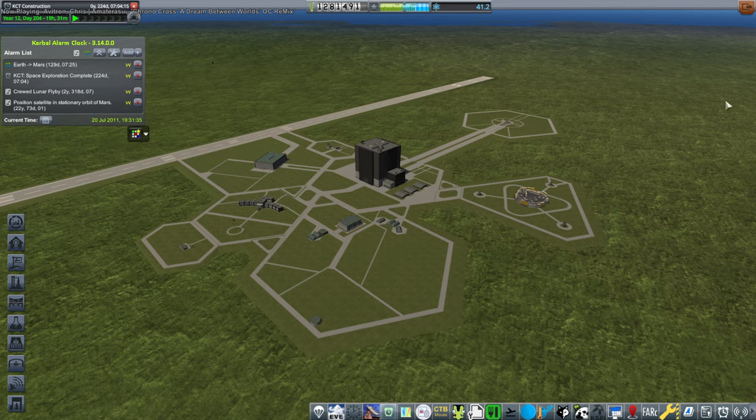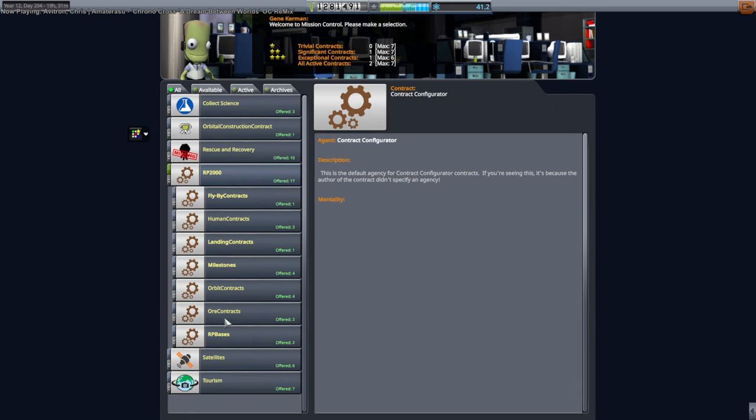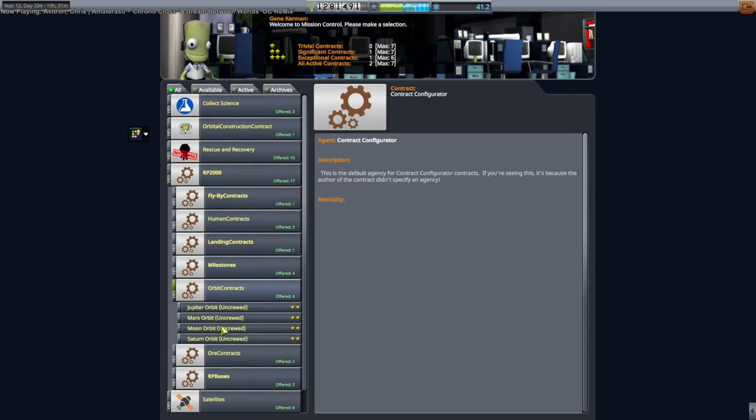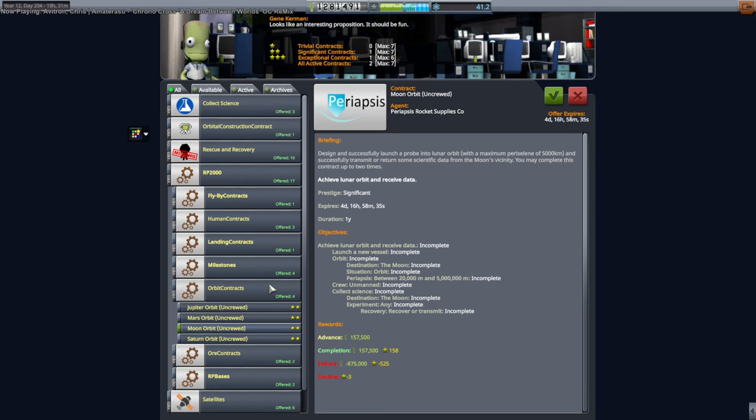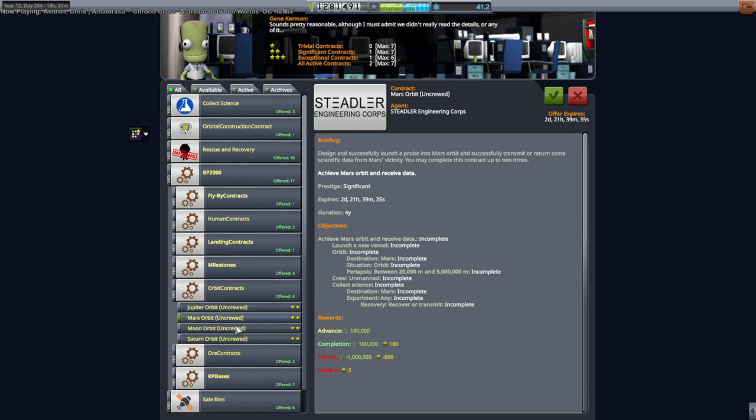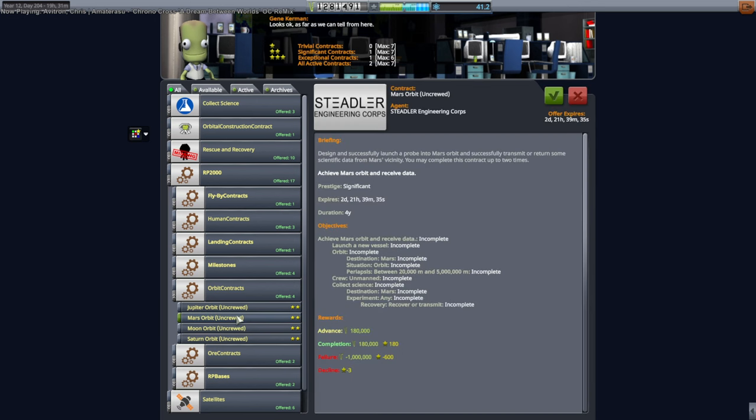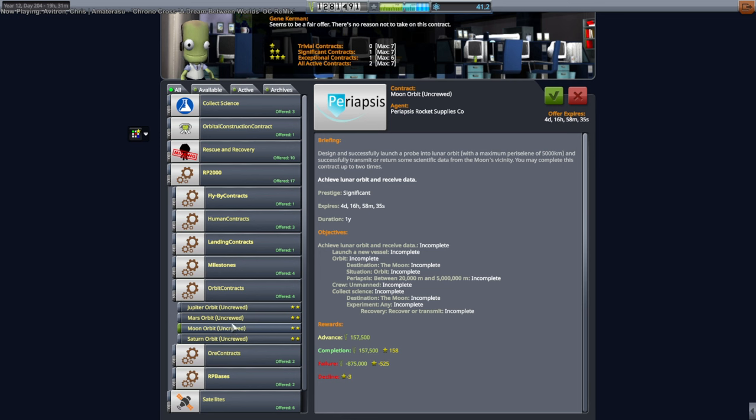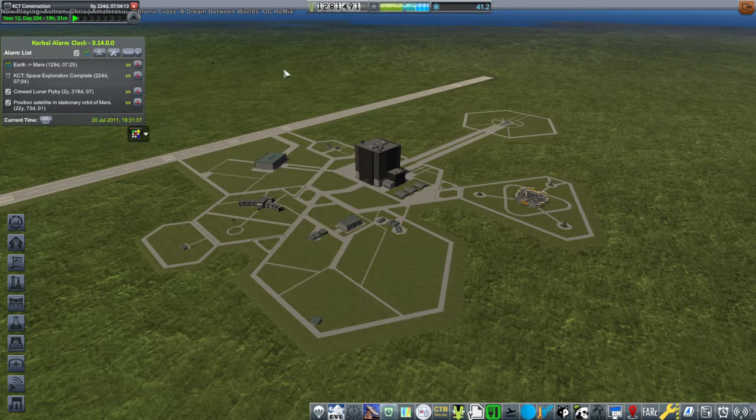I also fixed the Mars orbit contract. That was befuddling. What happened was I had accidentally saved the Mars orbit contract over the moon contract instead of saving it as its own separate file. So that's what happened there. So that is version 0.1.7 of RP2000. That's already on the GitHub.